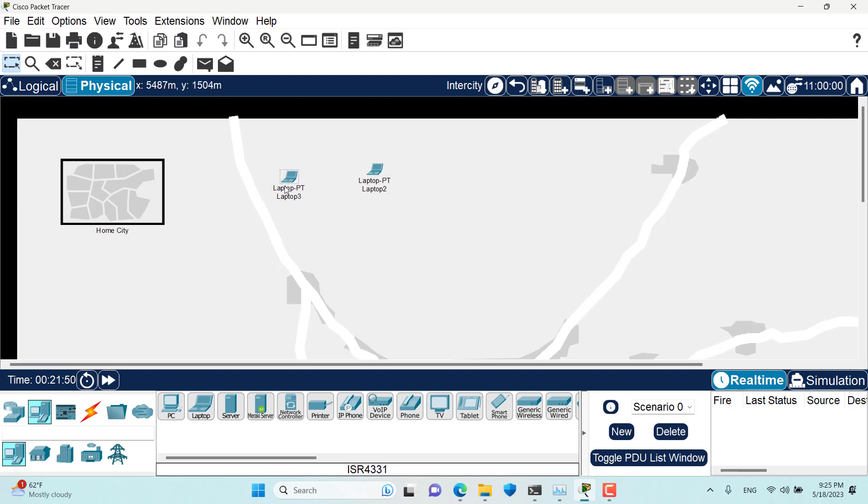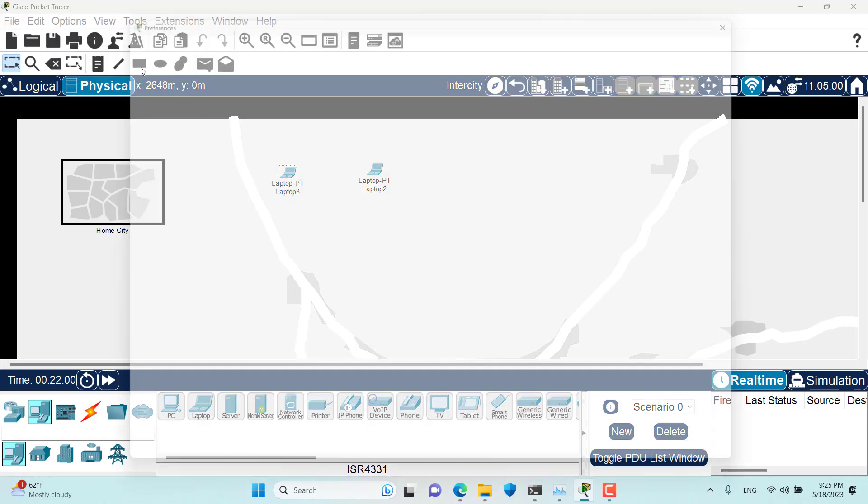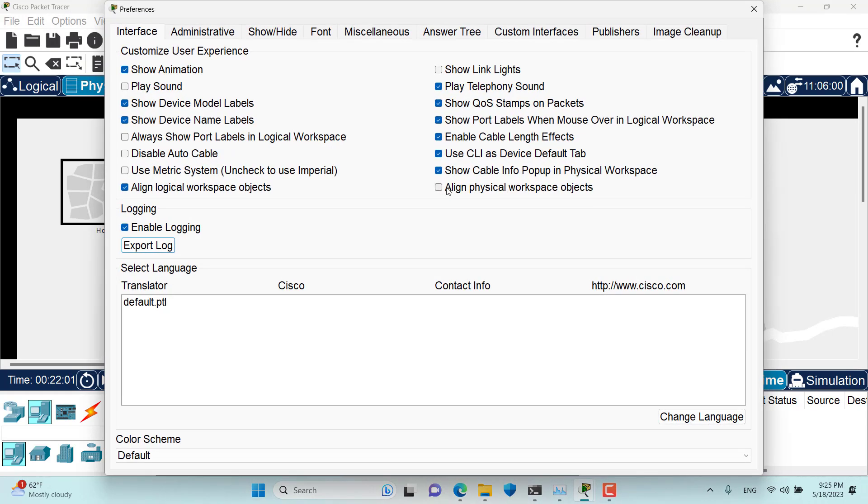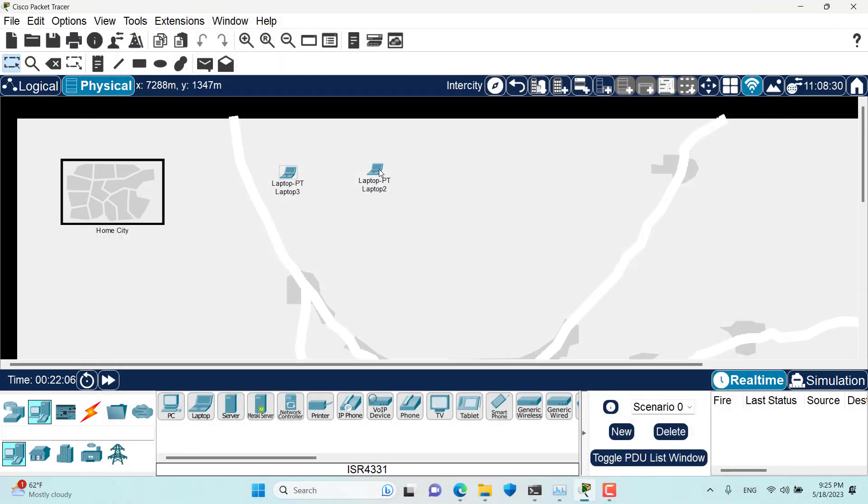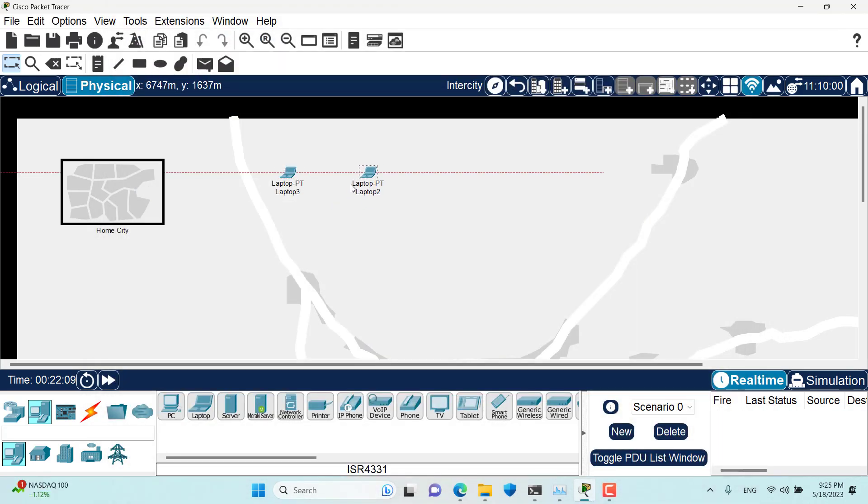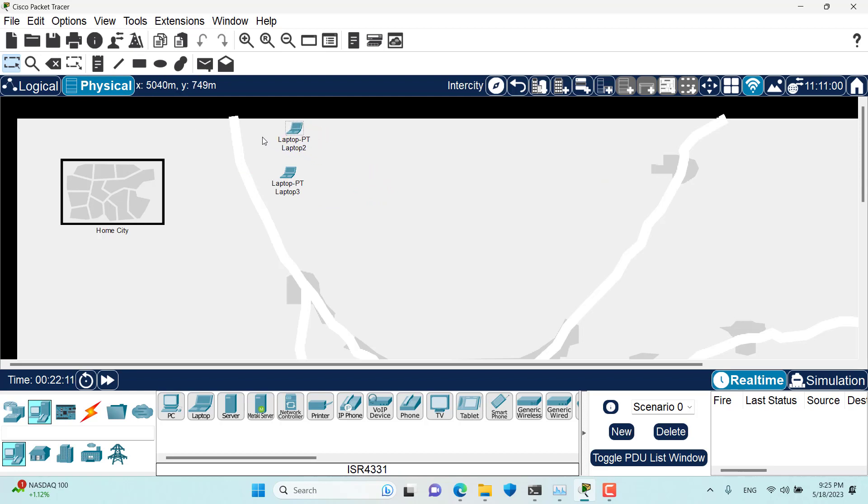And now in here if I try to align them there's no lines, there's no way that I can align them properly or perfectly. So if I go to this preference and check aligned physical workspace objects, then I will be able to align these devices using these lines and straight, very straight lines, neat and clean.